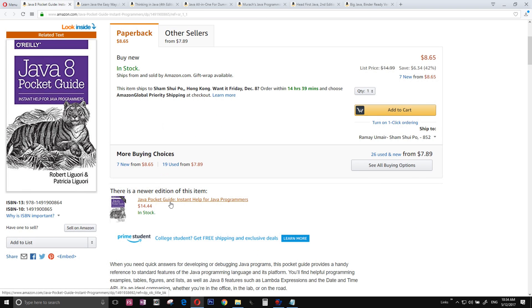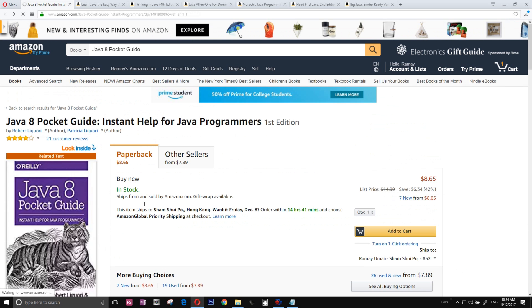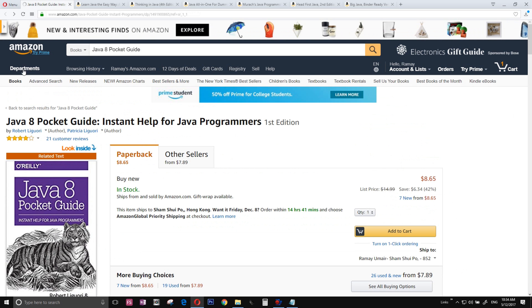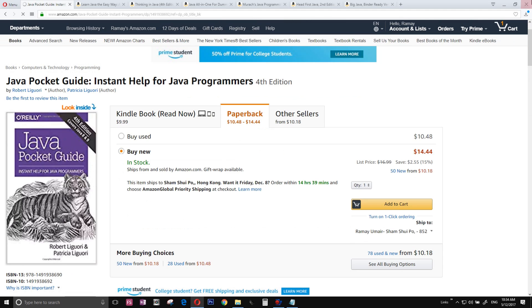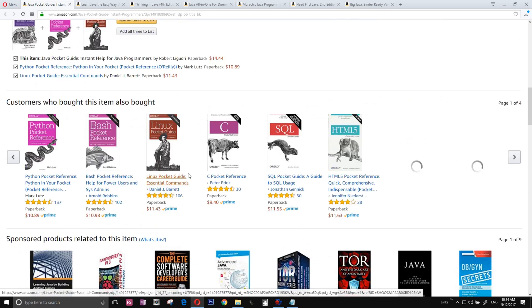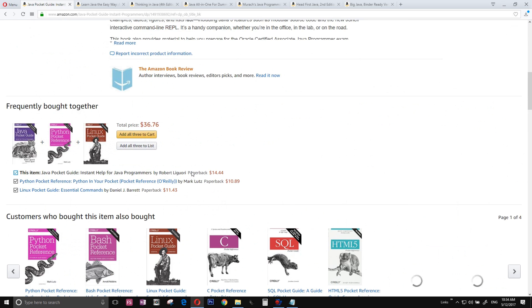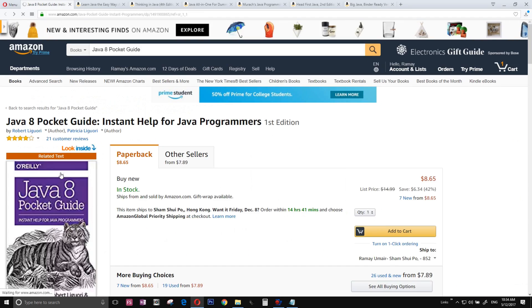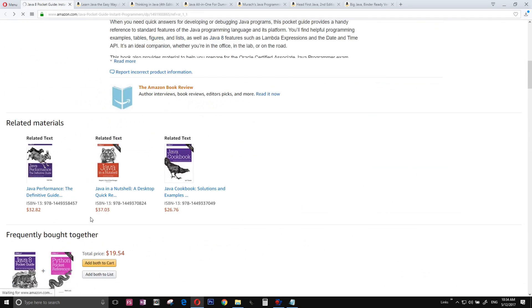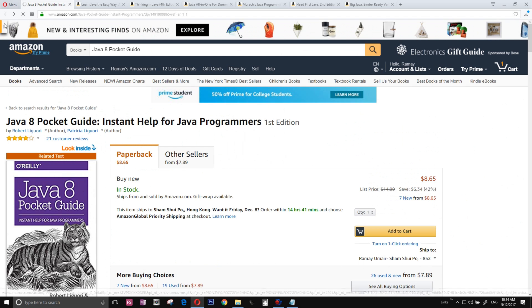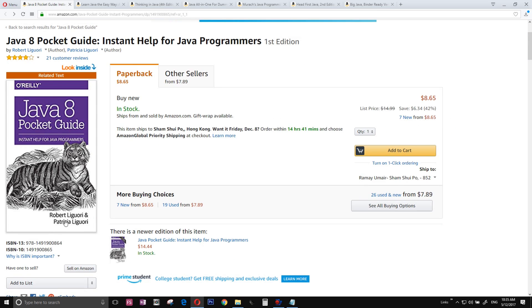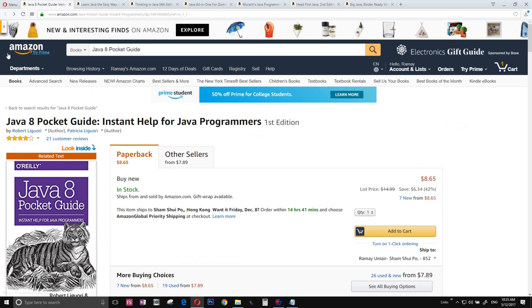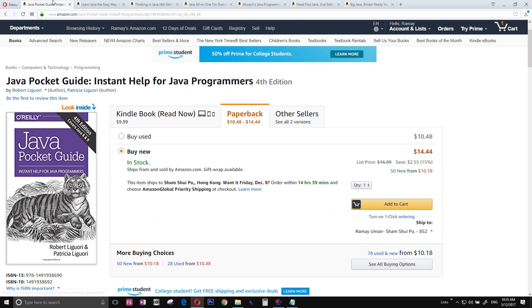Number seven is the Java Pocket Guide. I have the older one, the first edition. I already did my unboxing review. The new one is the fourth edition right now. Personally, I'm a huge fan of it. This one is very useful. Back in the days when I was coding Java, I was a big fan of it. I think Robert commented on my video and liked my unboxing review. The Java Pocket Guide is awesome.